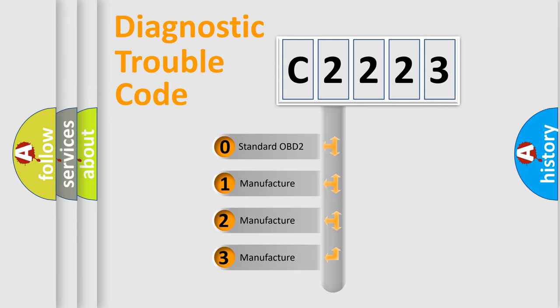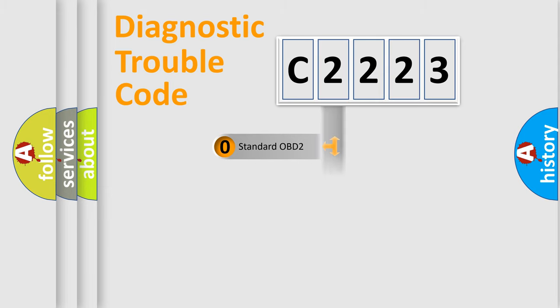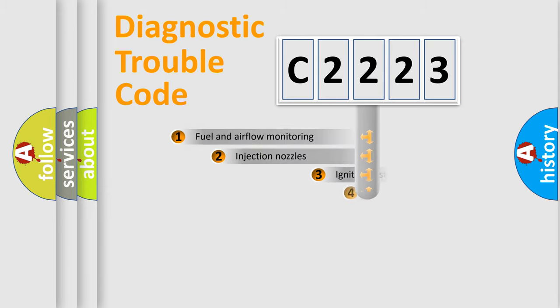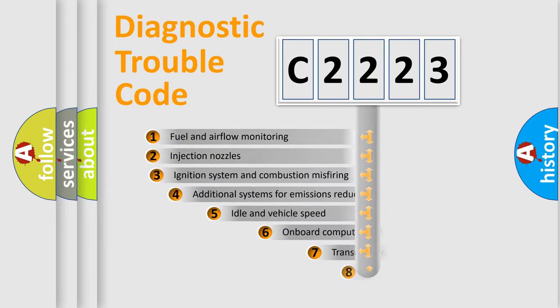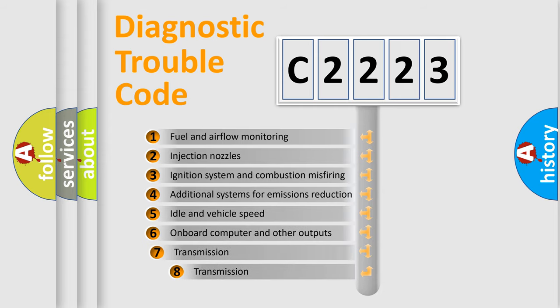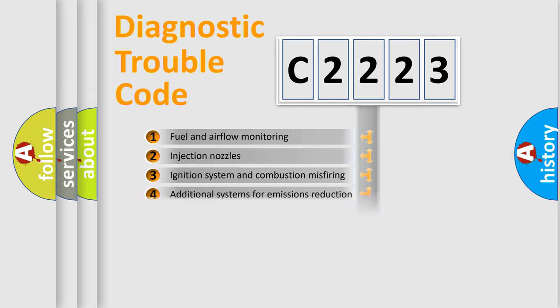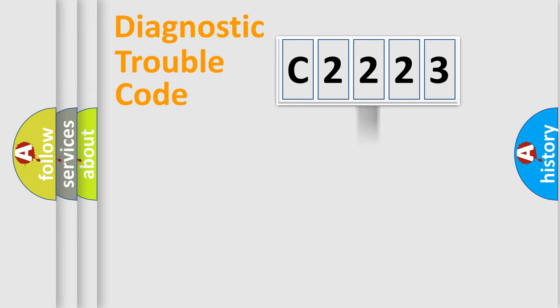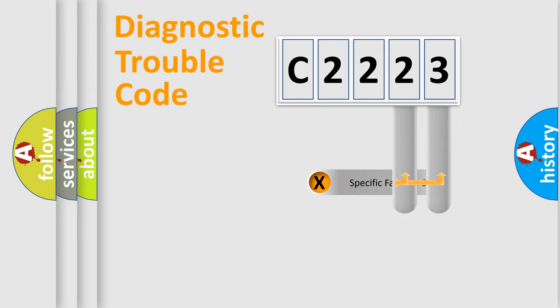If the second character is expressed as zero, it is a standardized error. In the case of numbers 1, 2, 3, it is a manufacturer-specific expression of the car error. The third character specifies a subset of errors. The distribution shown is valid only for the standardized DTC code.